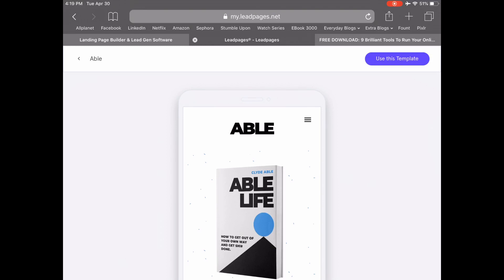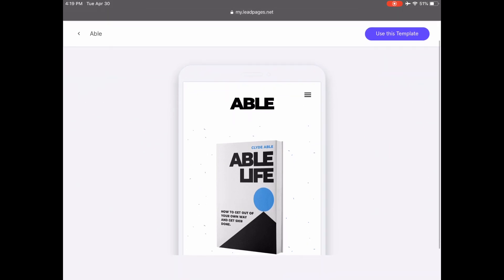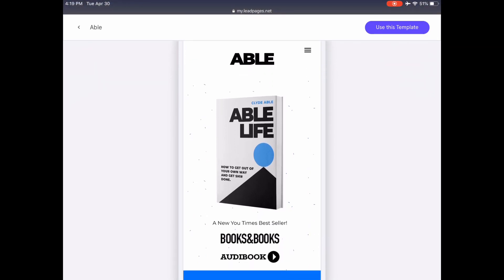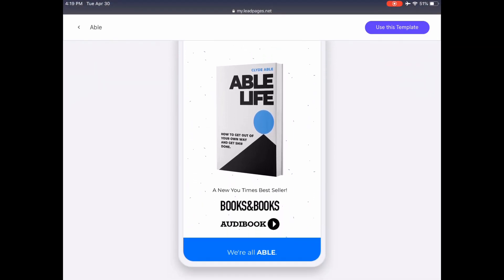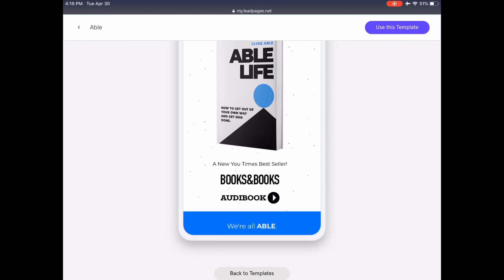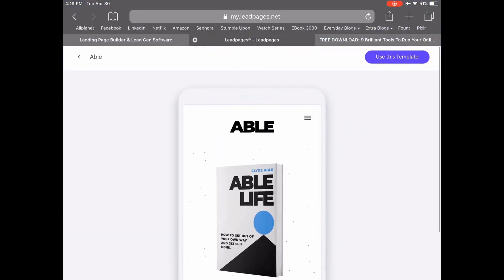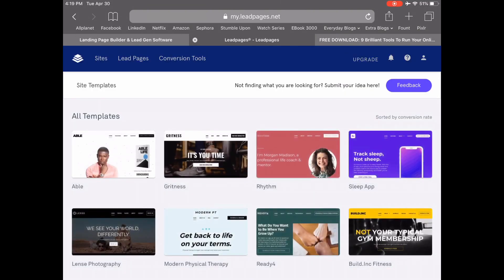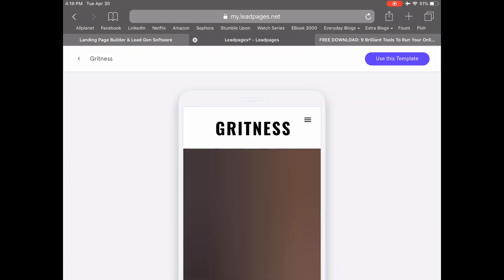All of Leadpages' website templates are optimized for both desktop and mobile. You can click around on both the desktop and mobile versions to see whether you'll enjoy customizing this particular template for your own site. If you'd like to customize another template, just click on the back button on the top left-hand side and choose another template, such as this one.